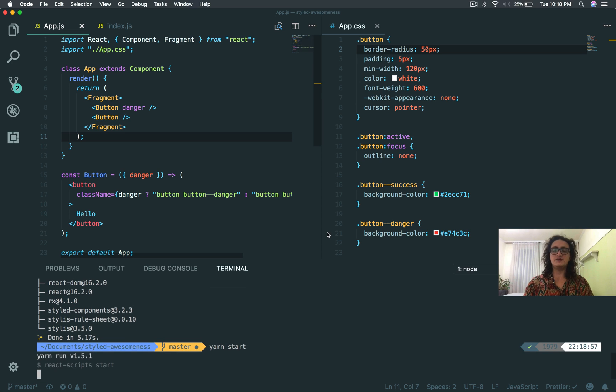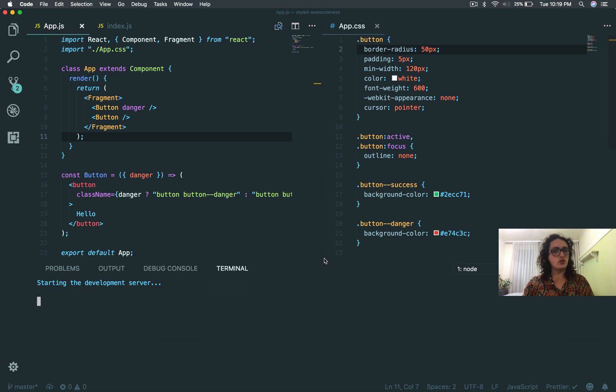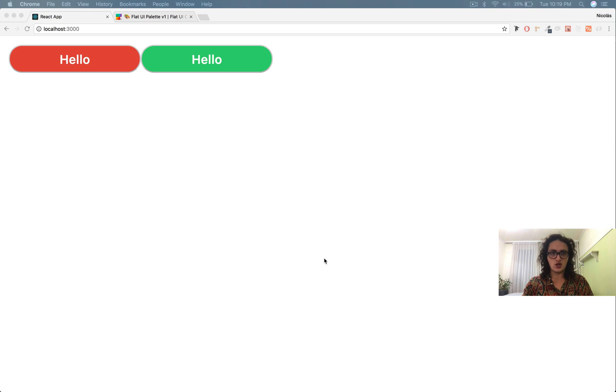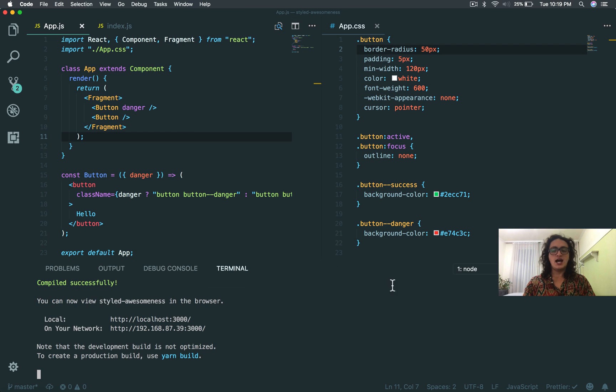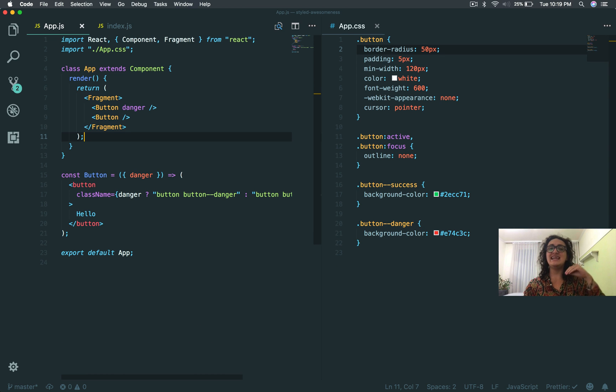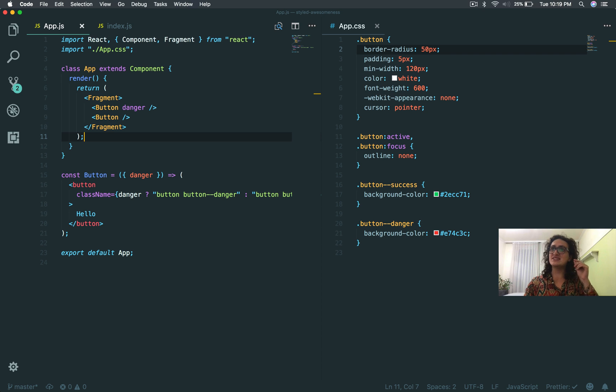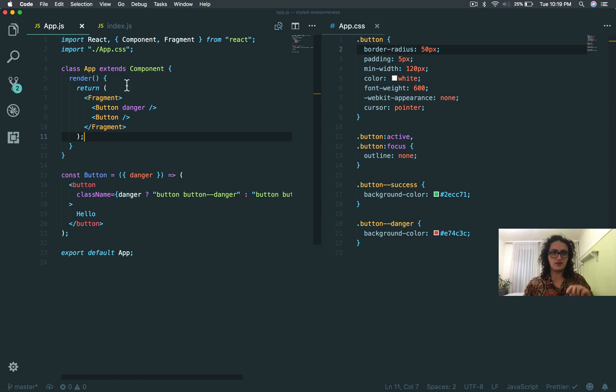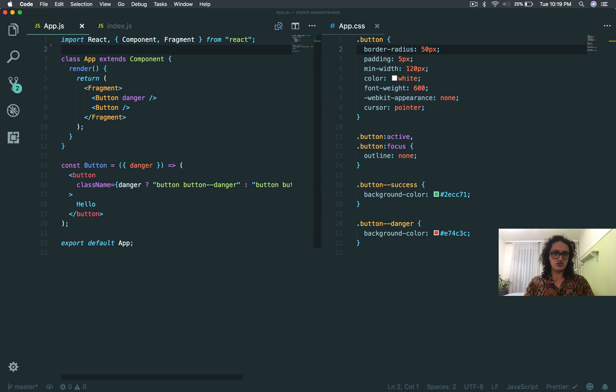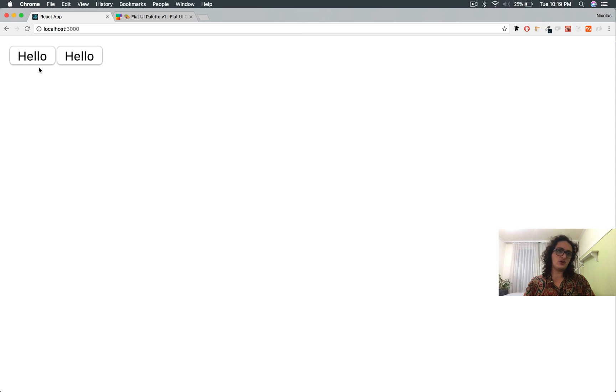The first thing you need to understand is that styled components will give you a component that has the CSS inside of it. Maybe this is insane for you right now, but trust me, I'm going to make you understand this.